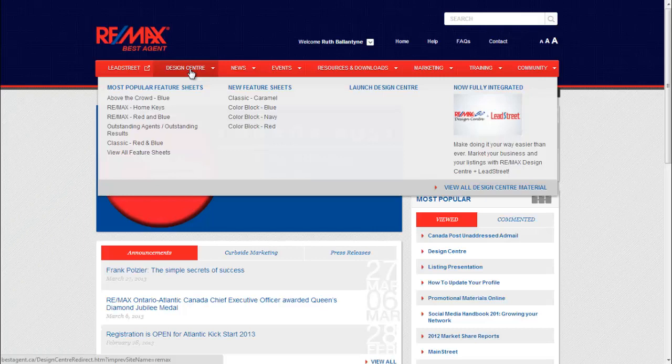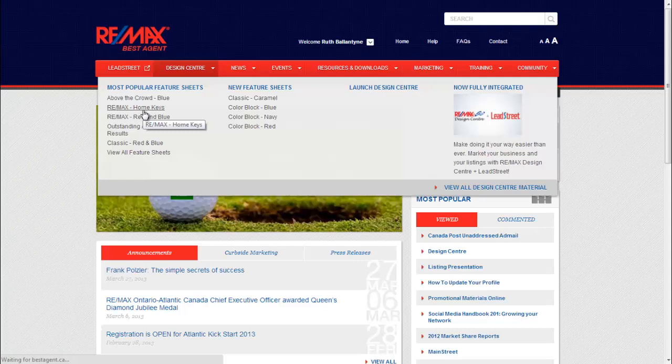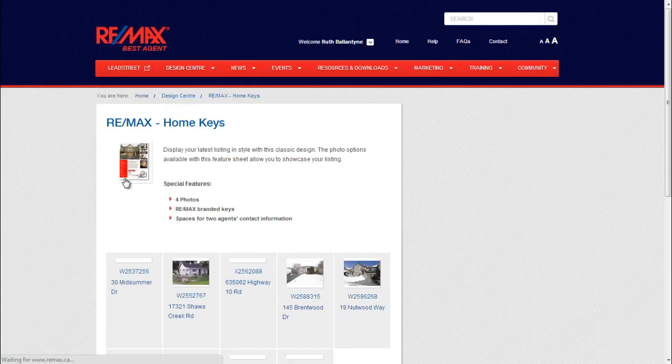So I'm going to use RE-MAX Home Keys. I'll choose the feature sheet, and then Best Agent will pull all the information from the MLS. Now you'll see that you have selected the feature sheet Home Keys, and underneath will be your current listings.